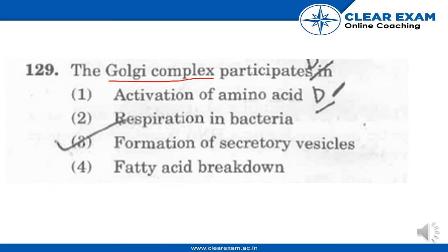The Golgi complex, after processing, releases secretory vesicles from its trans phase. It is also the organelle that builds lysosomes, or cell digestion machines. So the Golgi complex participates in the formation of secretory vesicles, releasing them from the trans phase after processing.